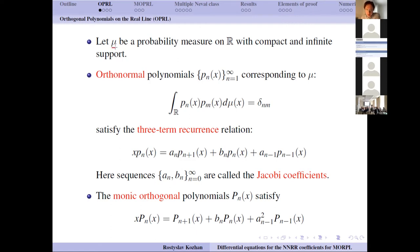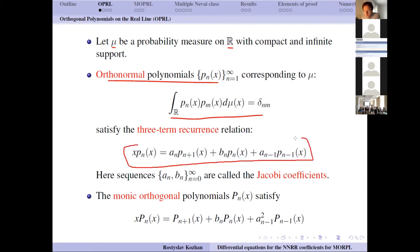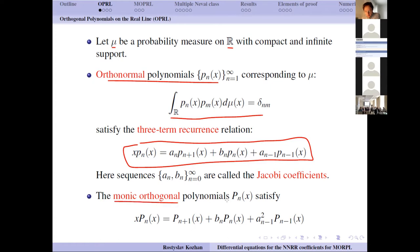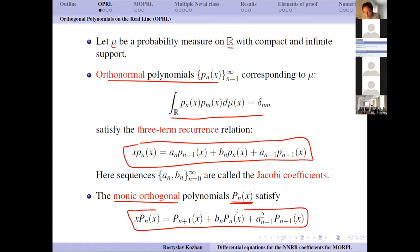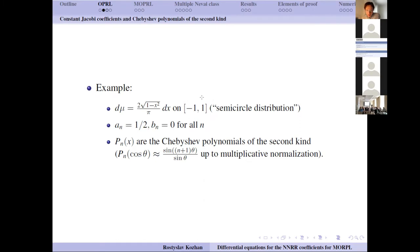We start with the basics of orthogonal polynomials on the real line. The starting point is a probability measure mu on the real line, assuming compact and infinite support. We form the corresponding orthonormal polynomials, which satisfy the three-term recurrence relation. The coefficients a_n and b_n are called Jacobi coefficients — they are the main objects we are interested in. Switching to monic orthogonal polynomials, the recurrence takes a slightly different form where a_n disappears and we have a_n squared.